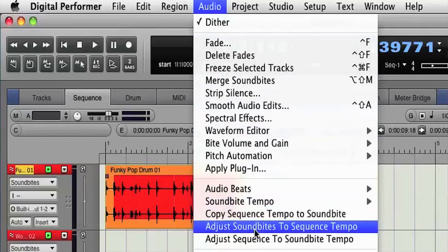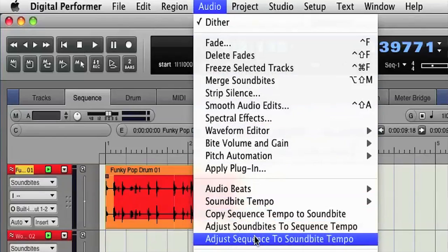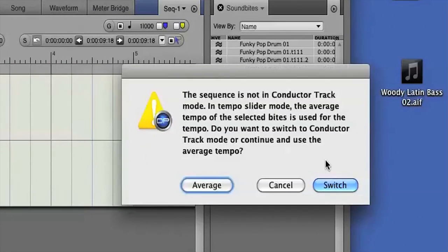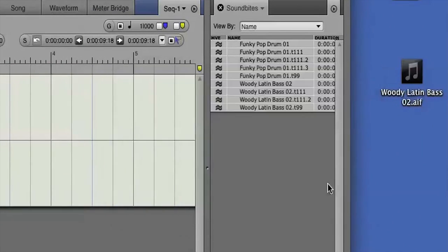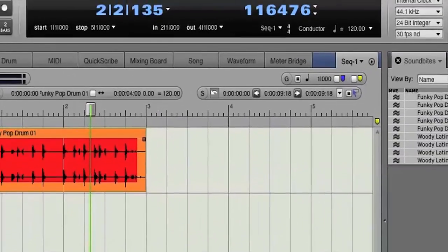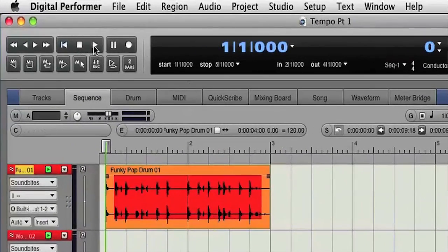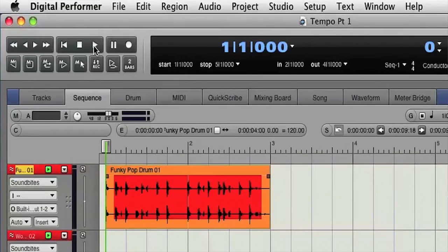Now I can choose adjust sequence to sound byte tempo. DP puts up a dialog box asking to switch to conductor track mode which allows DP to follow tempo changes in the sequence. I'll make the switch and DP's sequence tempo now conforms to the sound byte tempo.